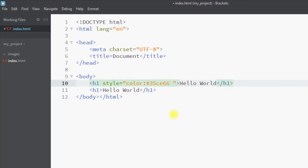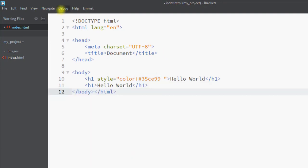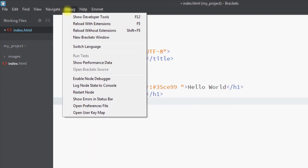We can also use the shortcut Ctrl+E to quick edit CSS directly — for example, pressing Ctrl+E lets us edit the CSS of our document inline.